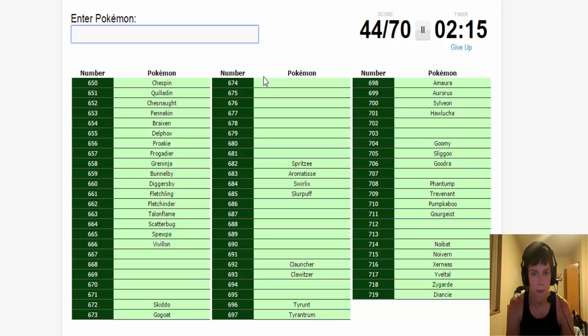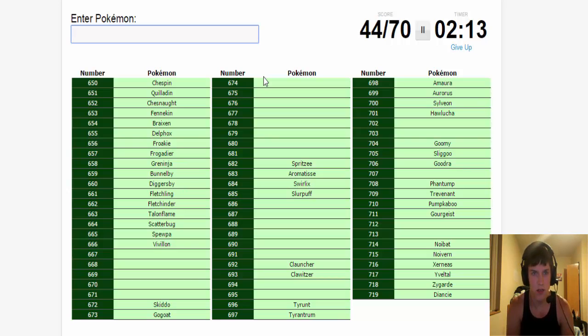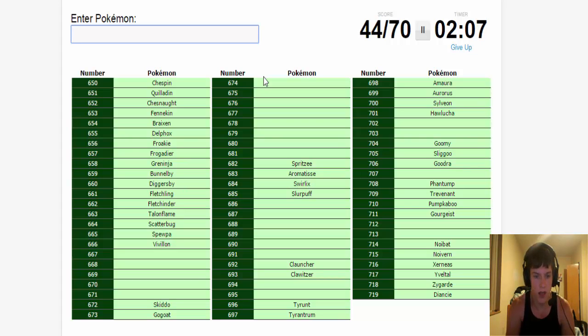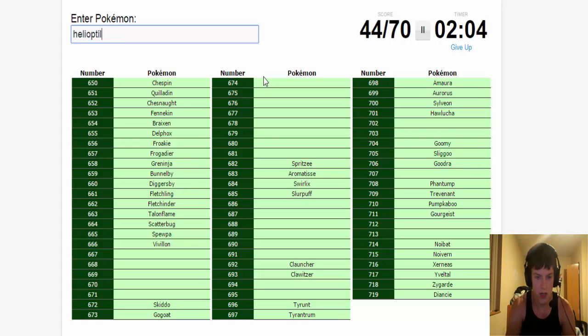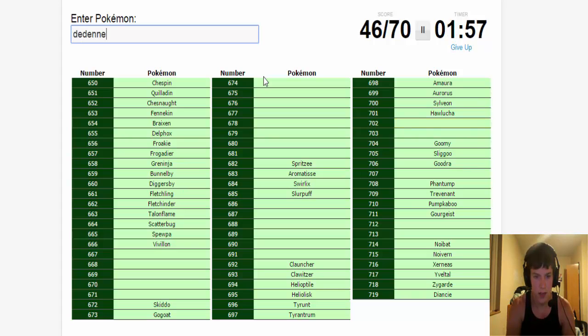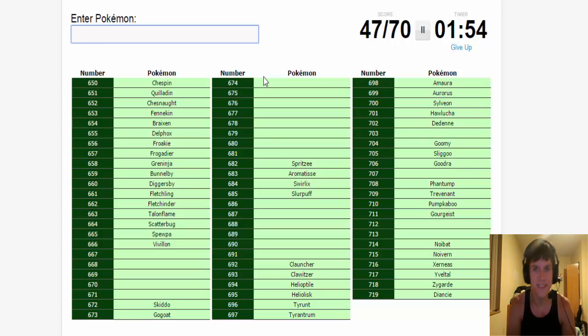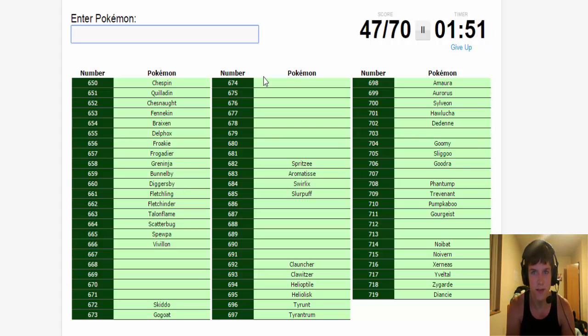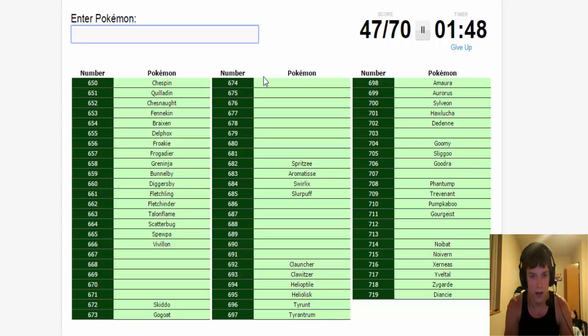The fourth gym was that guy with the Gogoat. The fifth gym was Clement. He had Helioptile, Heliolisk. Would the Dedenne be one? Thank you babe. She loves the Dedenne a lot, if you couldn't tell.